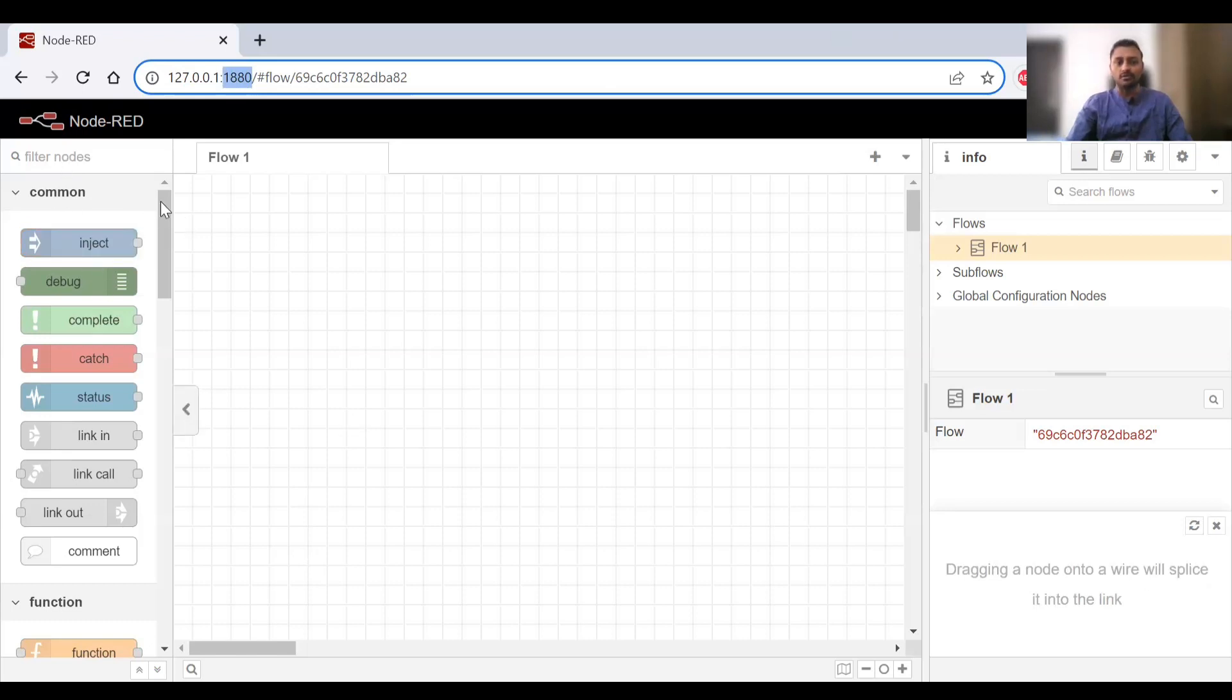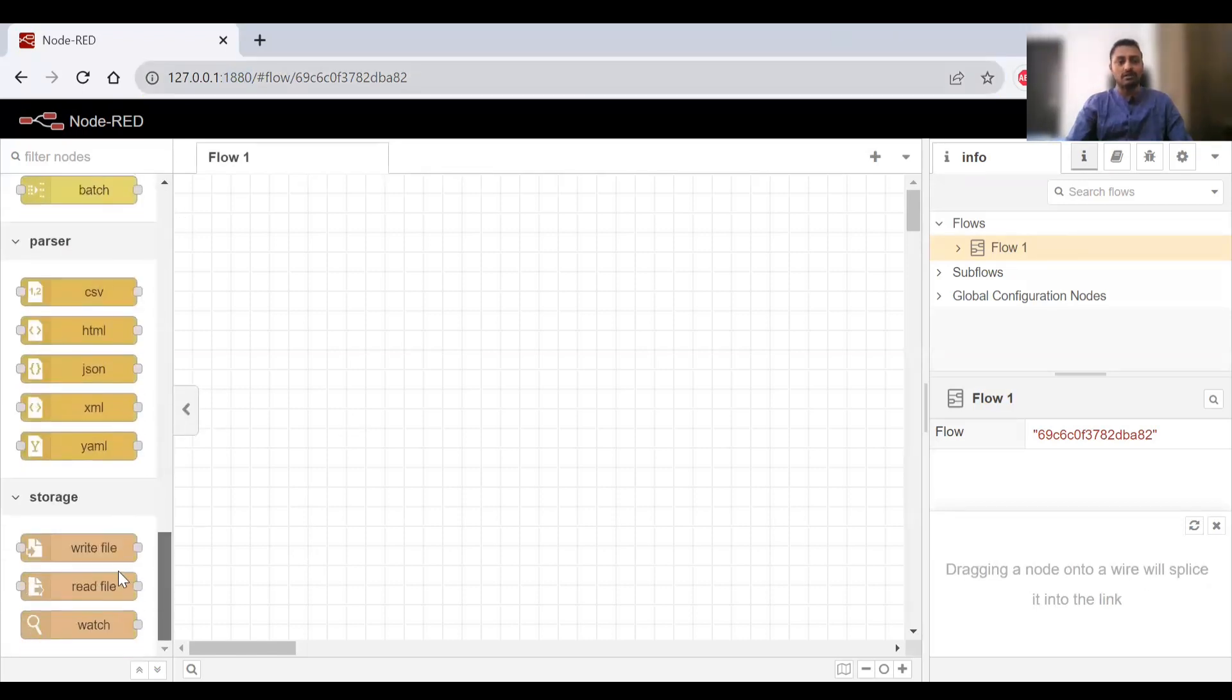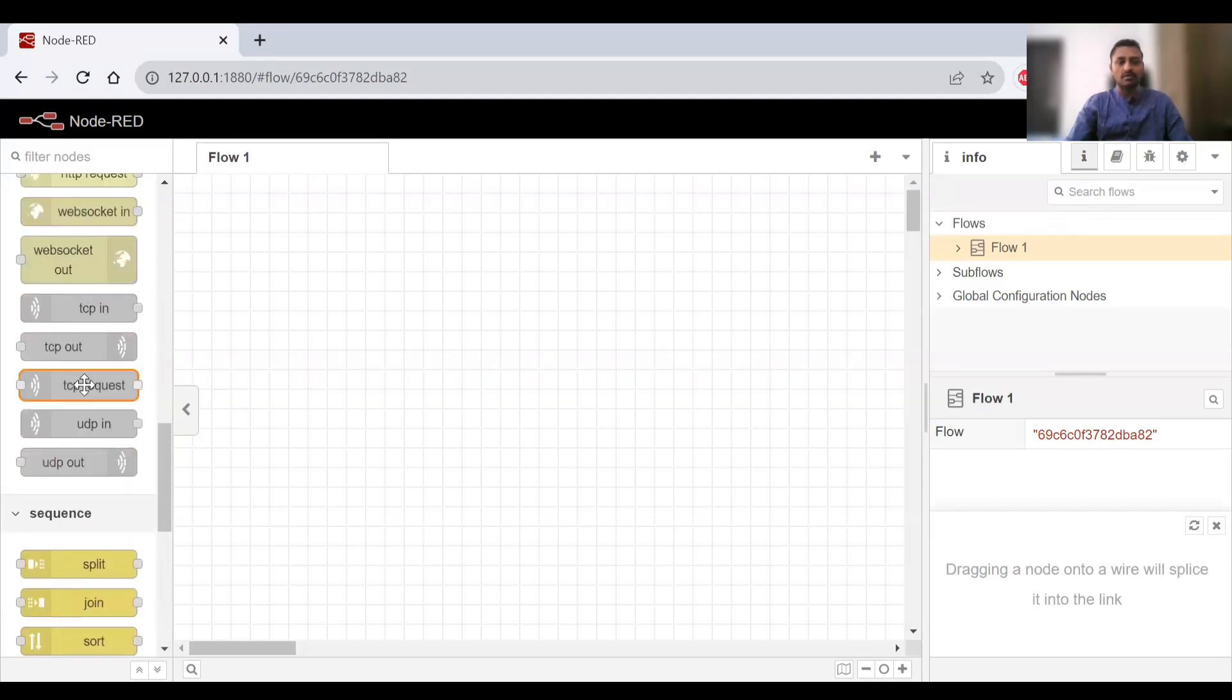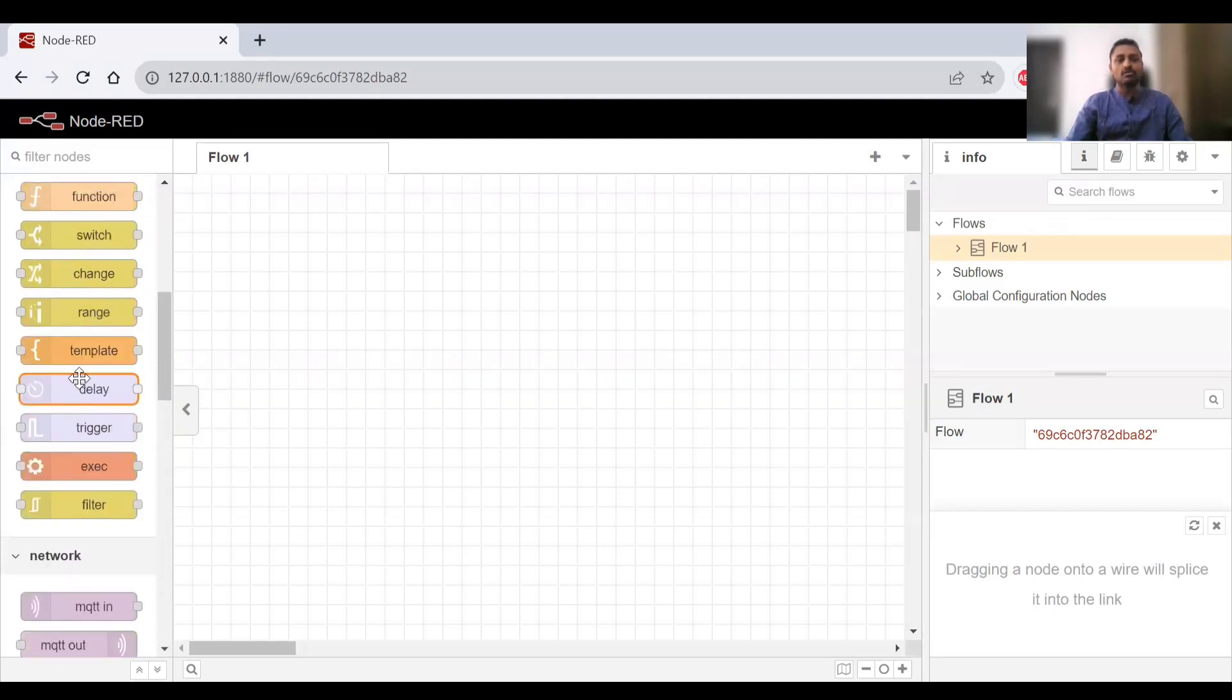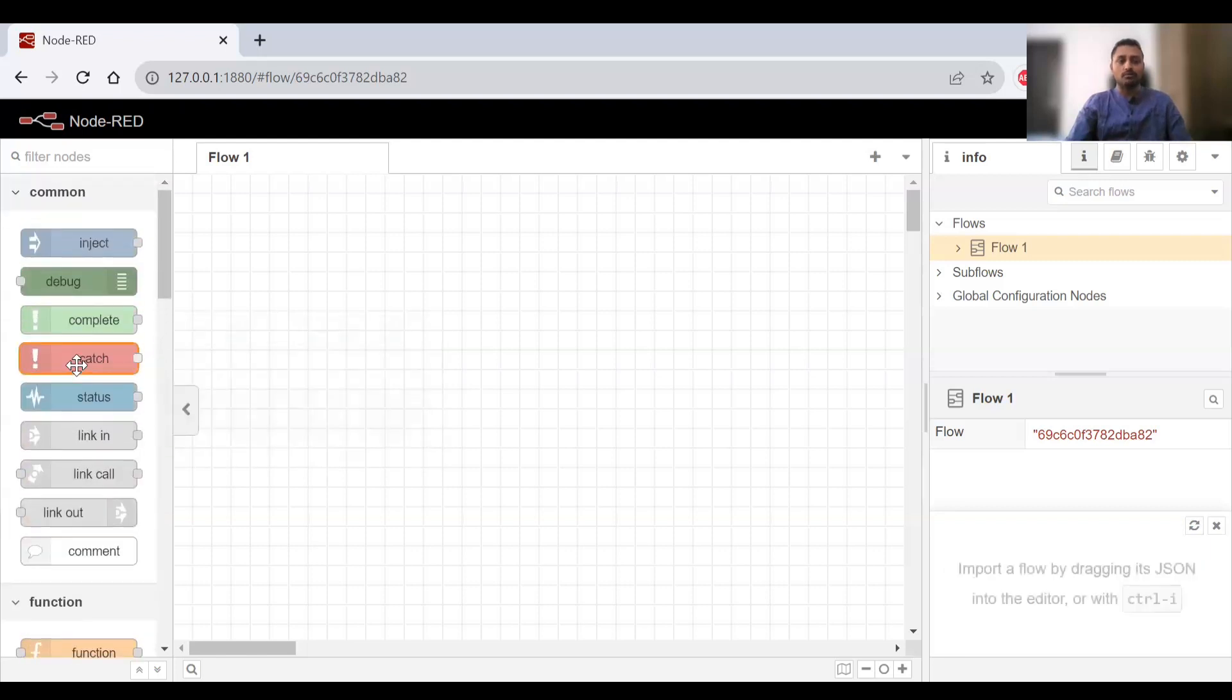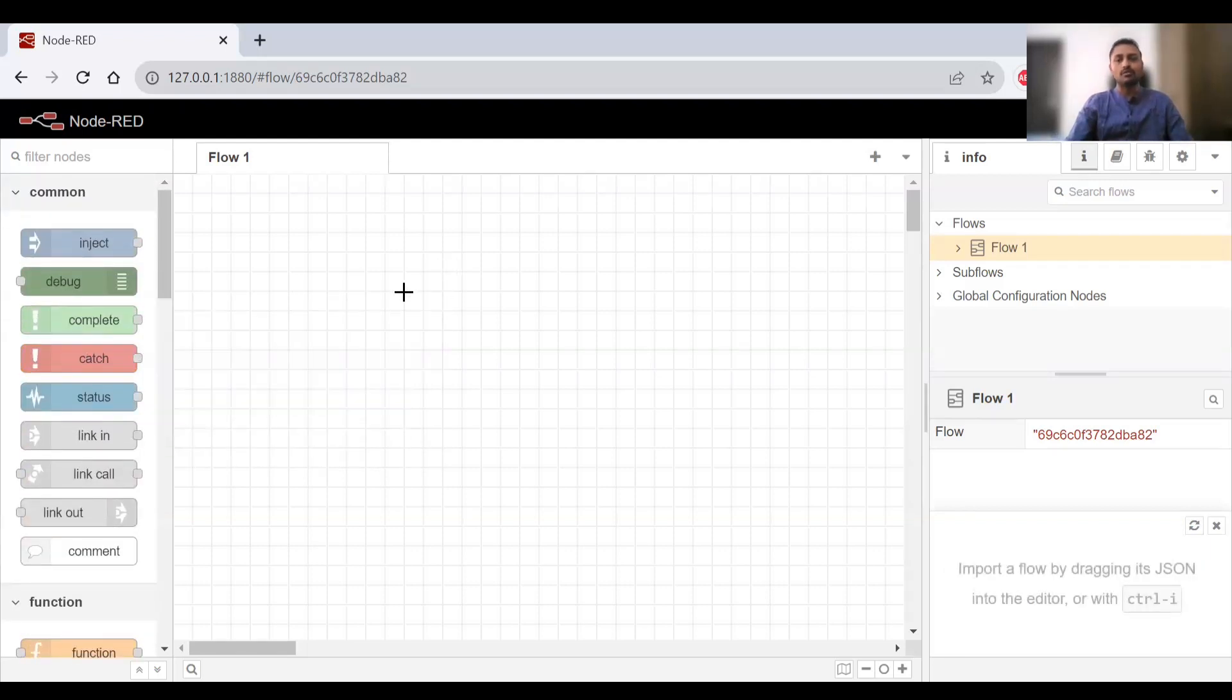We have here different nodes that we can see. Under storage we have parser, sequence, and those will be used in particular scenarios. Right now we'll just focus on fundamentals and try to create a simple flow.